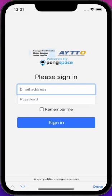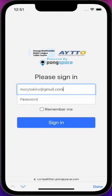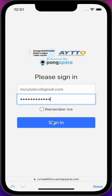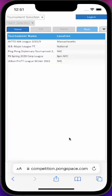Sign in with your PongSpace account. After a brief moment, you will be presented with the competition home tab, which shows a list of tournaments that the user can monitor for their progress.